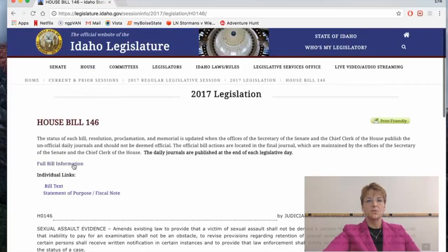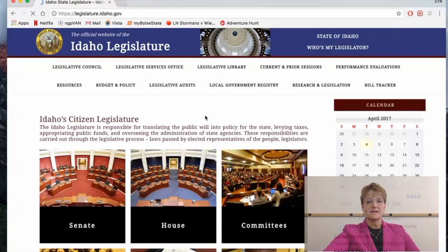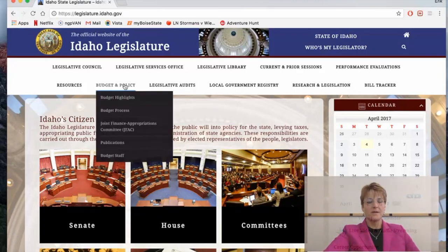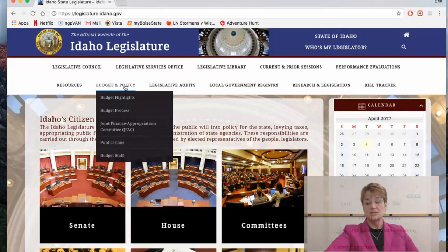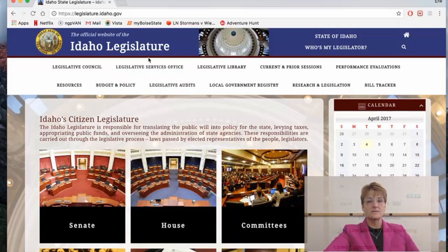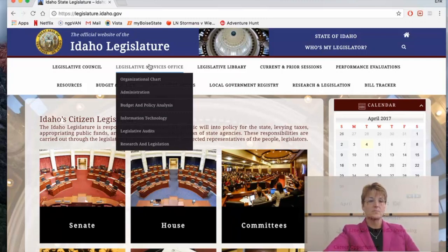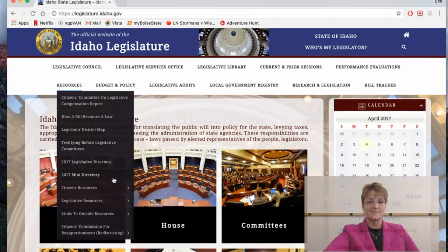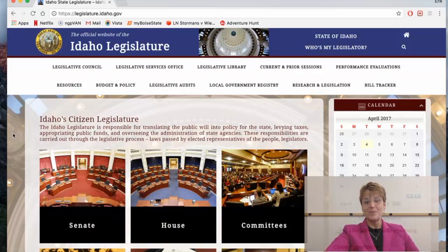Now let's go back to the home page. Two other things: you can find the Budget and Policy tab, which is very helpful. This has the budget highlights for the state, the process, the Joint Planning and Appropriation Committee agendas, publications, and staff. The publications section is really helpful for citizens because you'll see the entire budget, fiscal facts, and great economic information. And lastly, the Legislative Services Office has great information. At the very left-hand corner is Resources, where you'll find things like how a bill becomes a law, a legislative district map, and all kinds of things. I hope this tour has been helpful and helps you get engaged and contact me and other legislators about things that matter to you. Thanks for joining me and thanks for your involvement in state government.